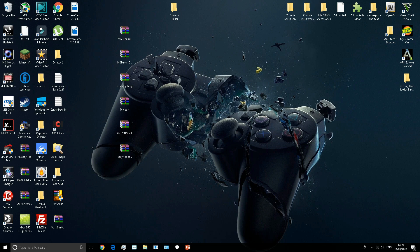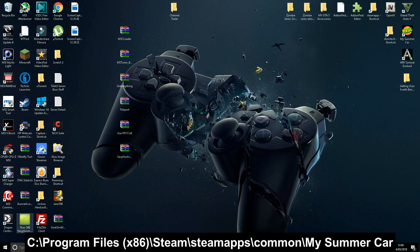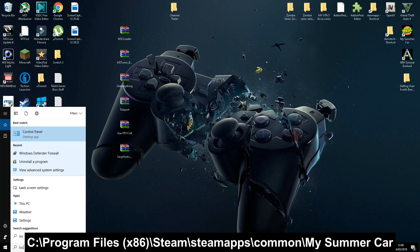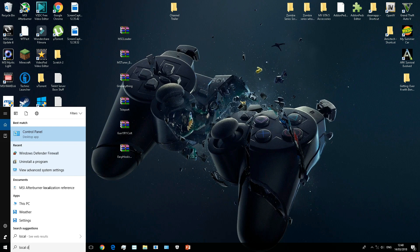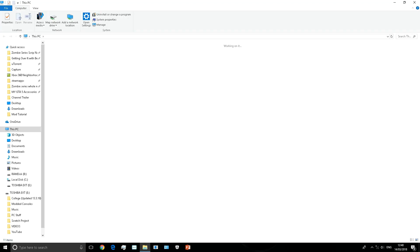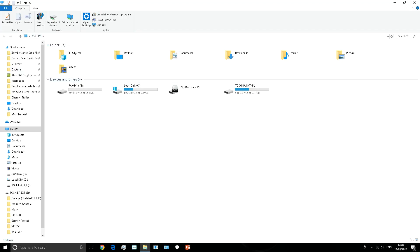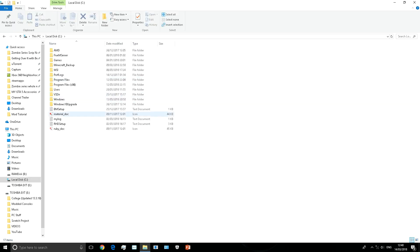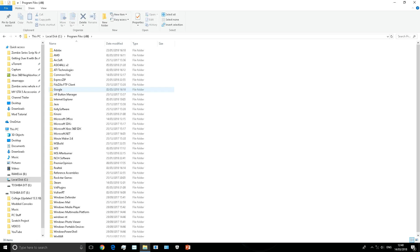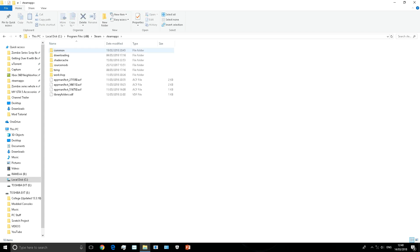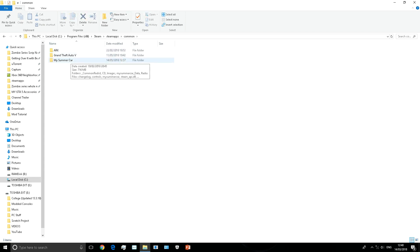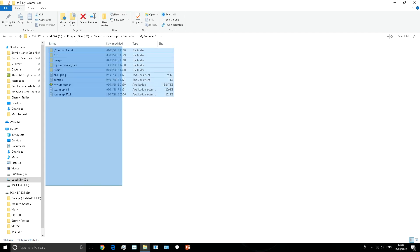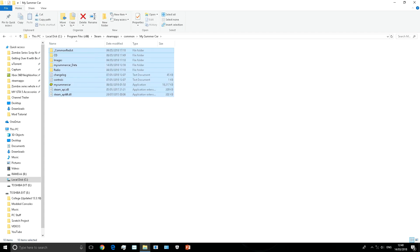First things first, you want to find your My Summer Car directory. If you have the Steam version, you want to go into your local PC or local disk. You can do this in many ways, but I'm just going to type in local disk in the search bar. Once you're here, go into Program Files x86, go down to Steam, then SteamApps, then Common, then My Summer Car. There's your directory if you bought it through Steam.